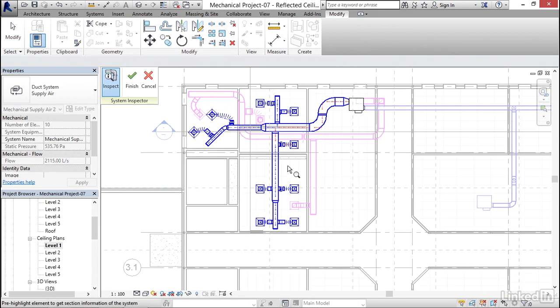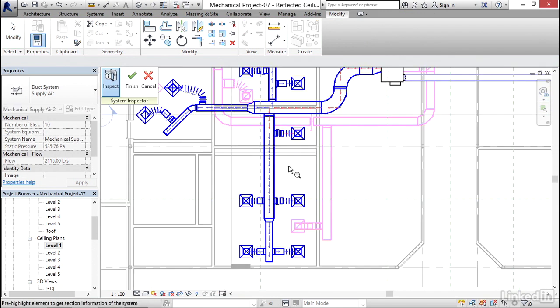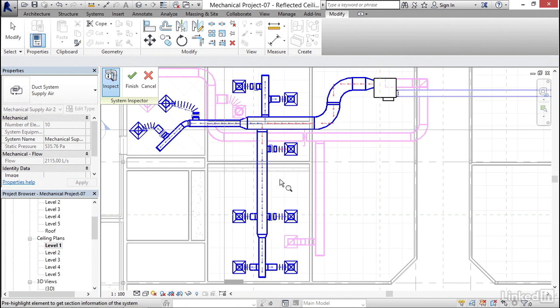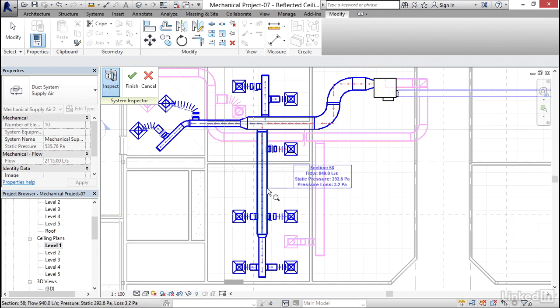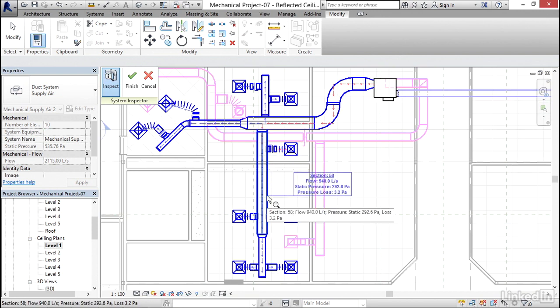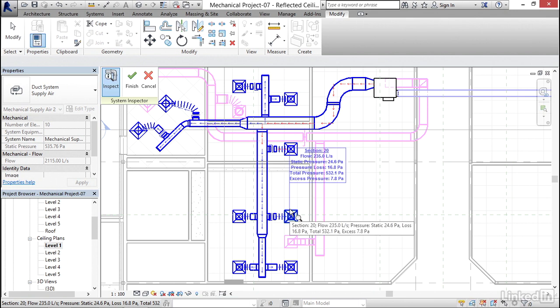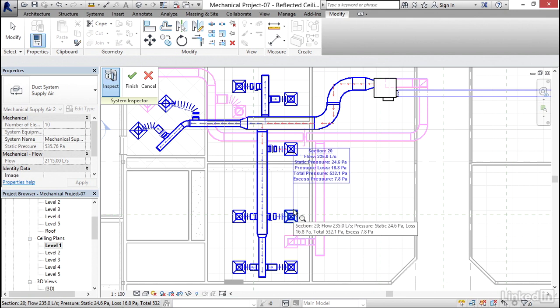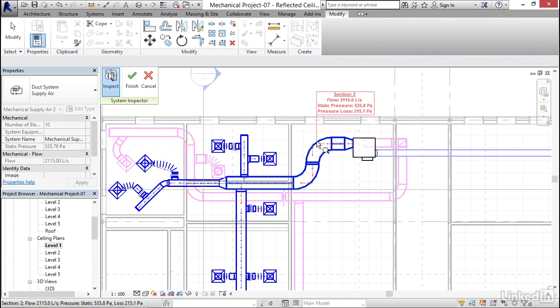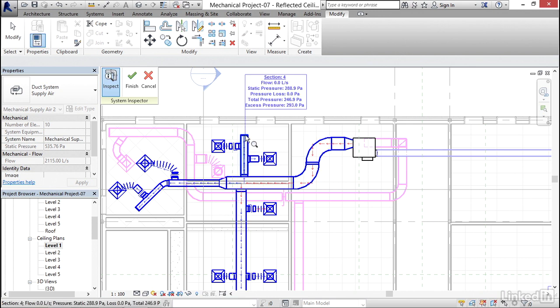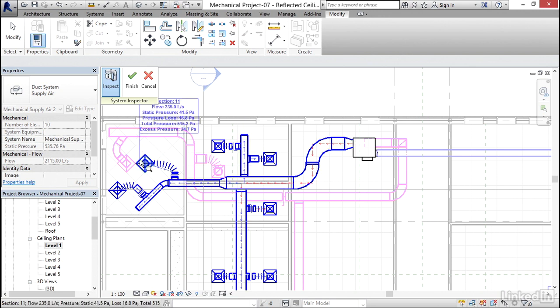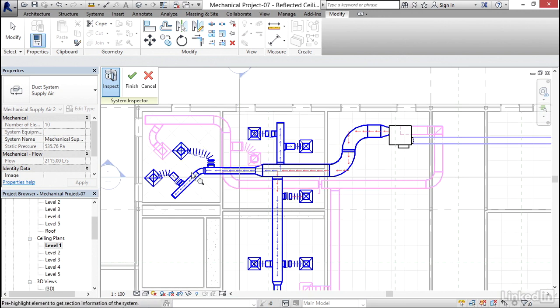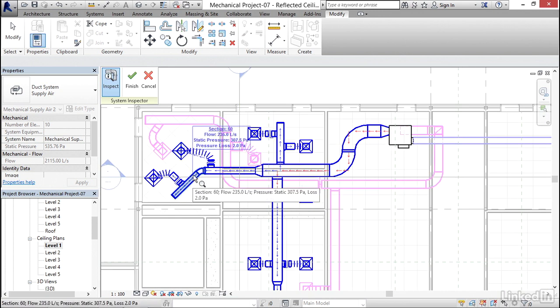Now basically what I can do is we have our flow arrows, so I'm going to hover over one of these items, and it gives us our flow, static pressure, and our pressure loss. We can go over a diffuser. It shows us what our CFM is. We can come over here and look at this one, static pressure. So this is going to give us any errors that we may have. I can just kind of go through and inspect my entire system.